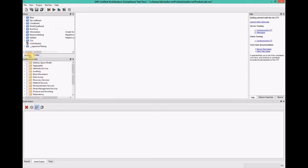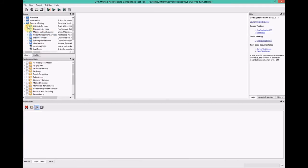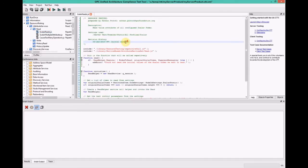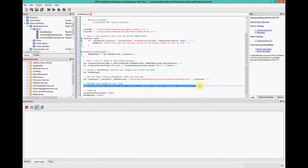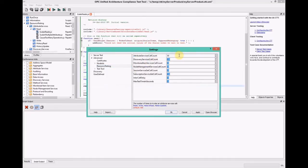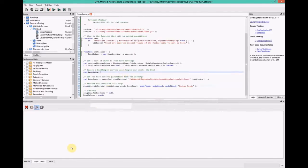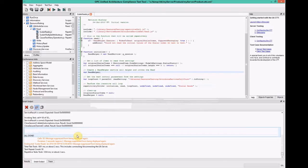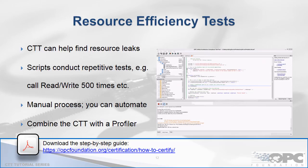There are also resource efficiency tests provided with the CTT, found in the script library. These are helpful for repetitive tasks — for example, performing a read 500 or 500,000 times. It's helpful to combine this with a profiler such as Windows Performance Monitor to measure CPU usage, memory growth, handle count, thread count, etc. This is a manual process you run from the CTT. We have a document online that describes how resource efficiency testing is done in the certification test lab, and we encourage you to incorporate that into your QA system.